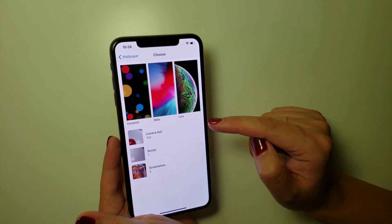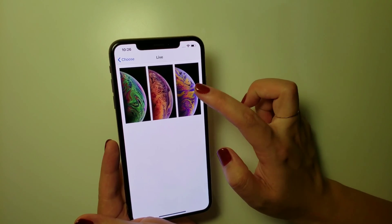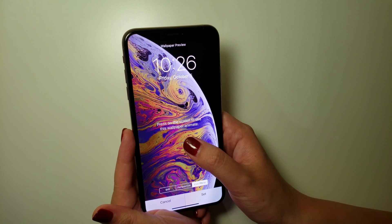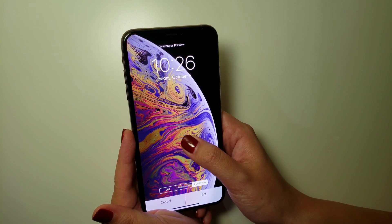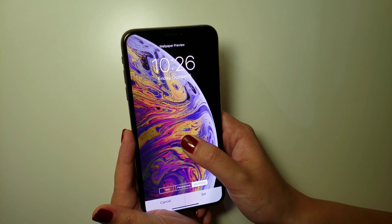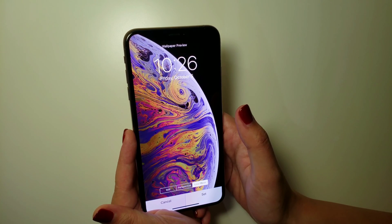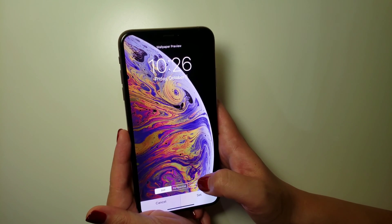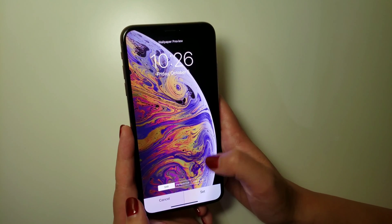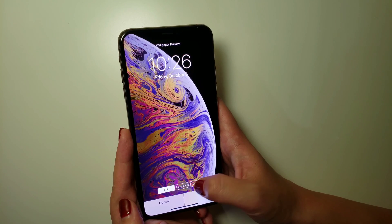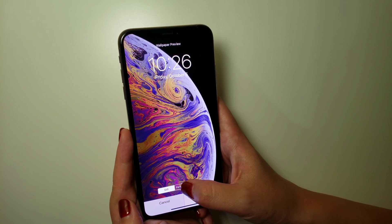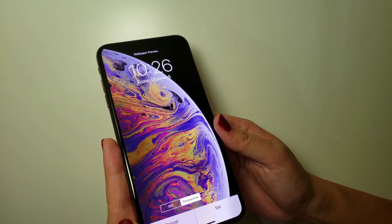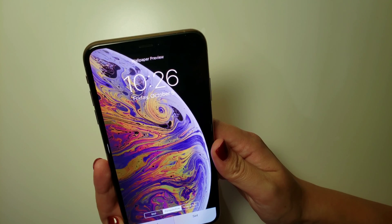The last one is Live Wallpaper. Click the third option. You just need to press and hold the screen and the wallpaper will move briefly; if you let go it'll go back to where it was. At the bottom there are three sub-options: Still is just a picture, and Perspective is very interesting — if you choose it and tilt the phone, you can see the picture moves a little bit.